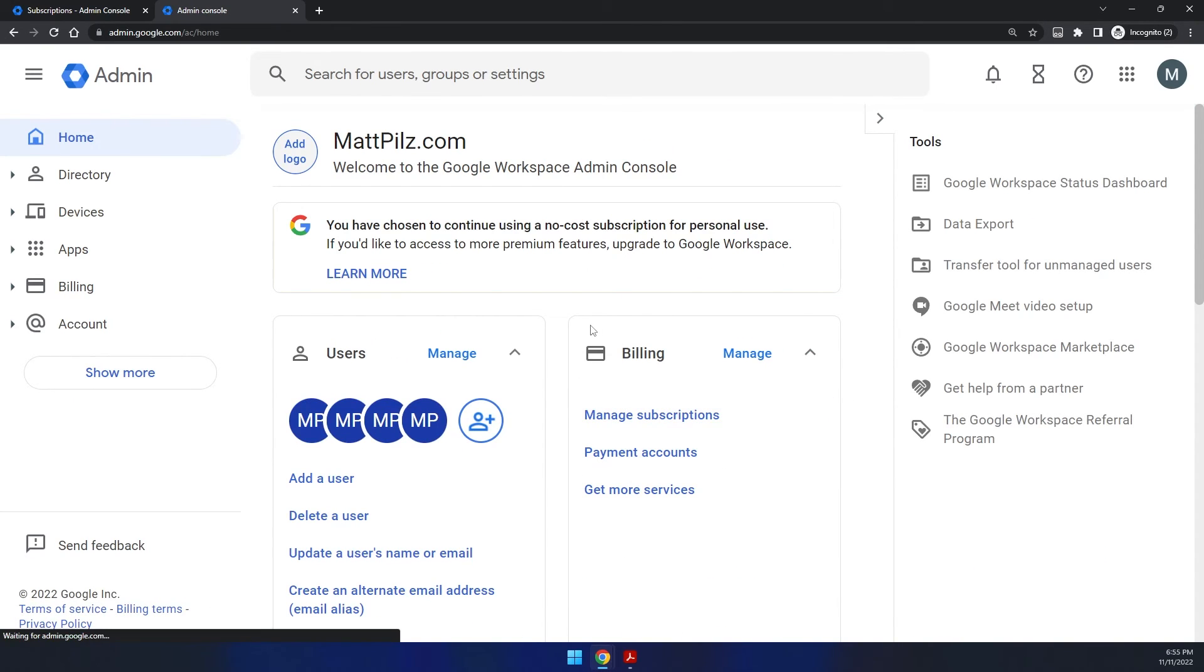And that includes Google Docs, Gmail, and other associated programs and utilities.